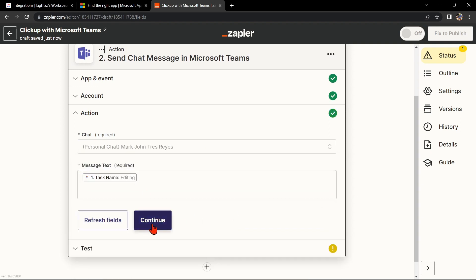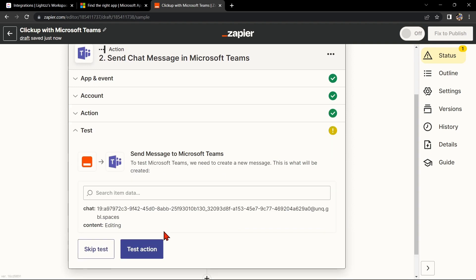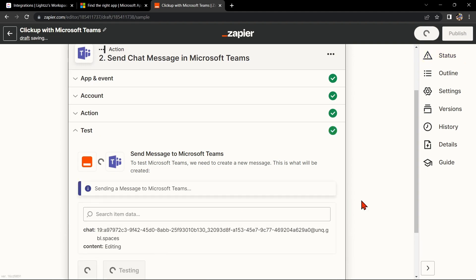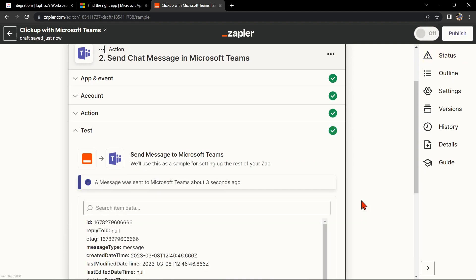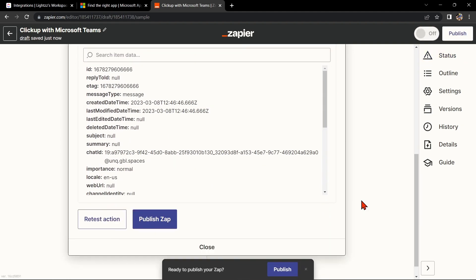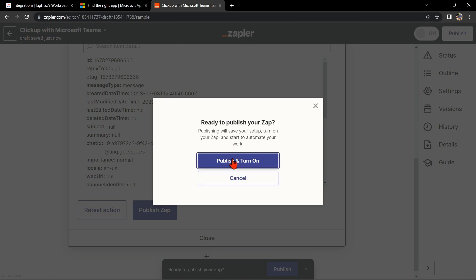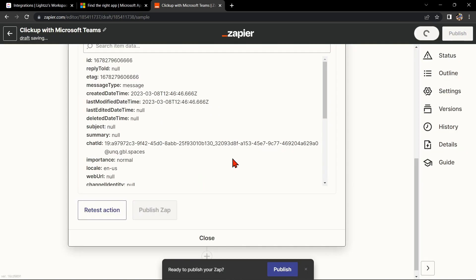Once you're done, test the Zap to make sure it is working properly. If it is, you can now publish the Zap and turn it on, then start automating your workflow.